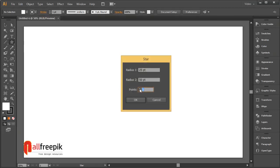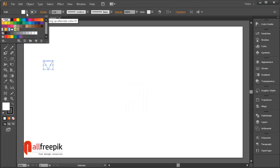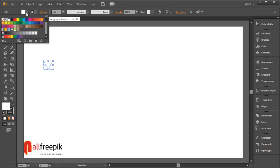Double click on the polygon tool for options. Set radius 1 to 25 points and radius 2 to 50 points with 3 points. Set stroke color to none.